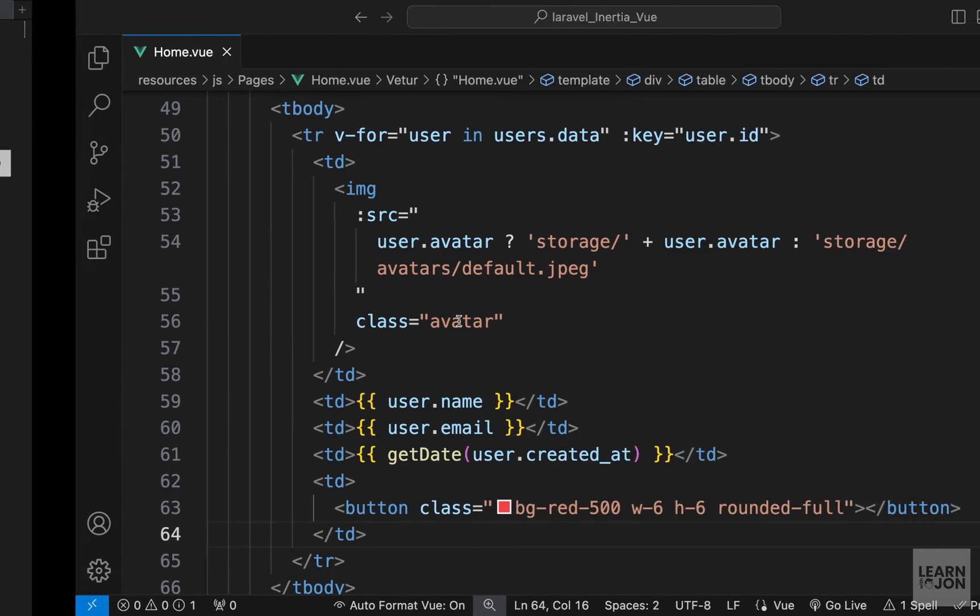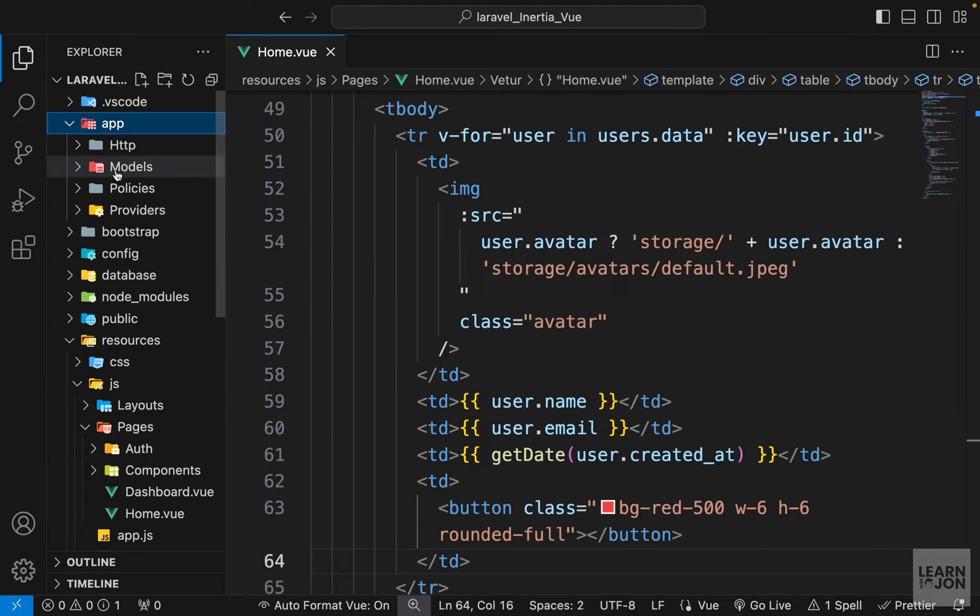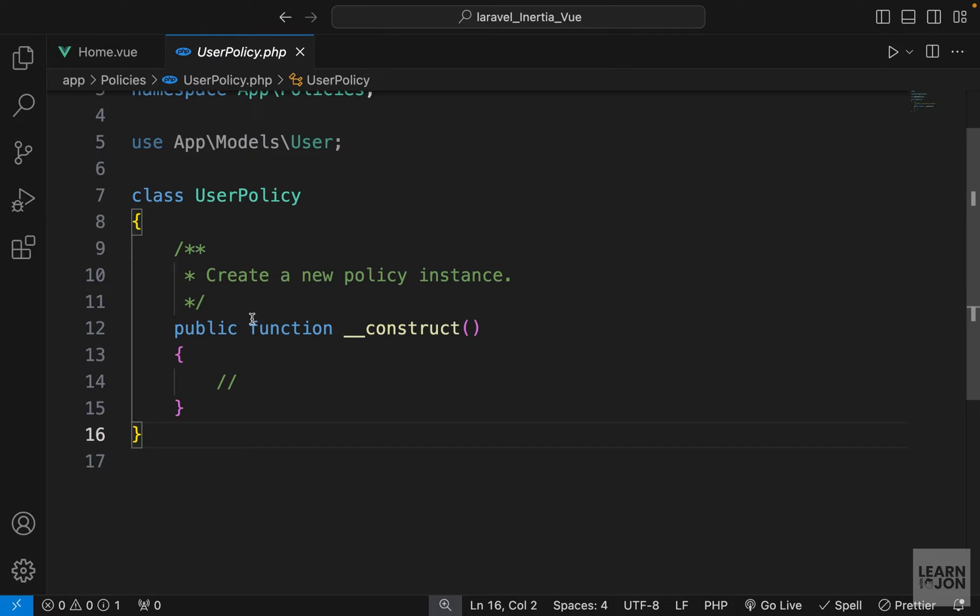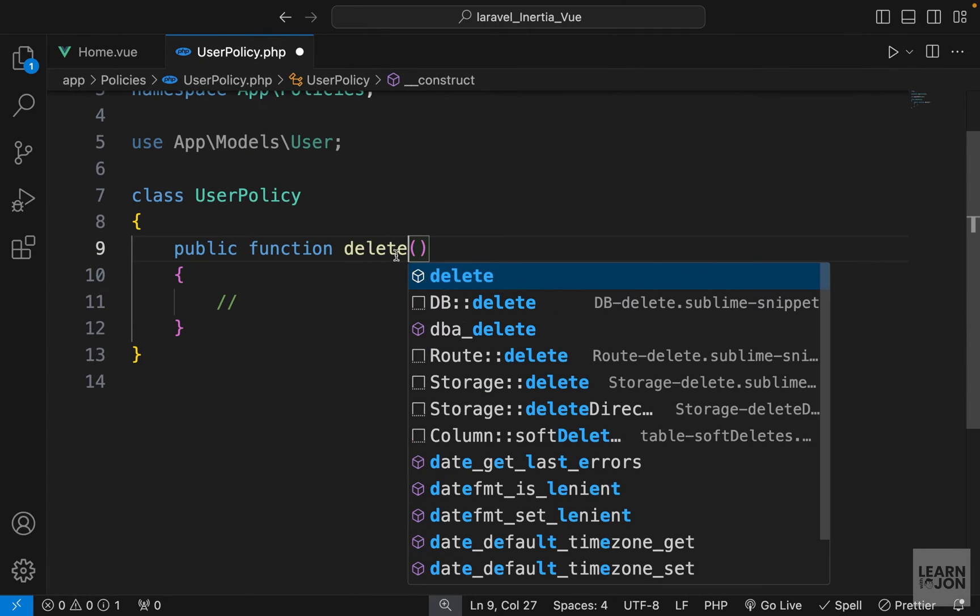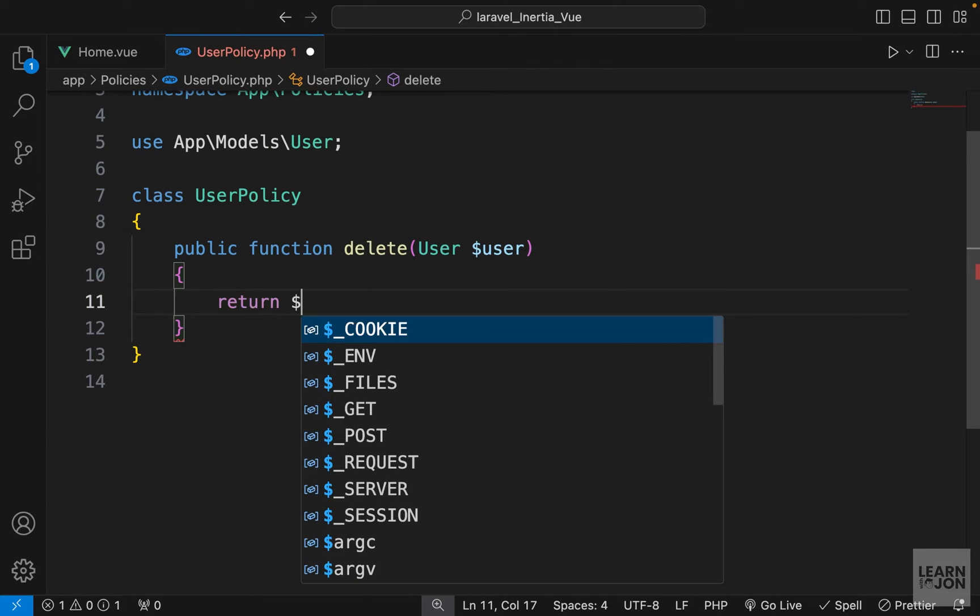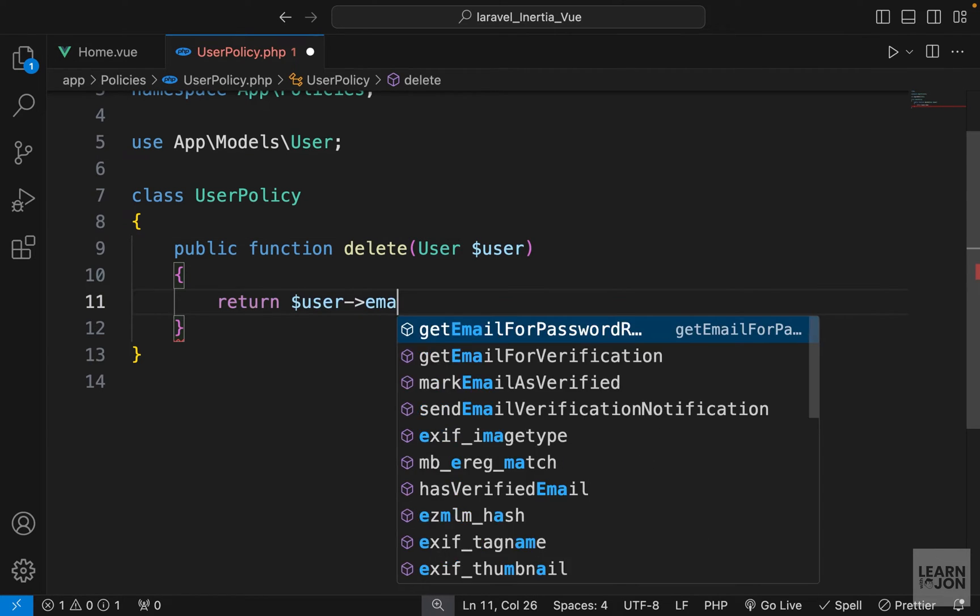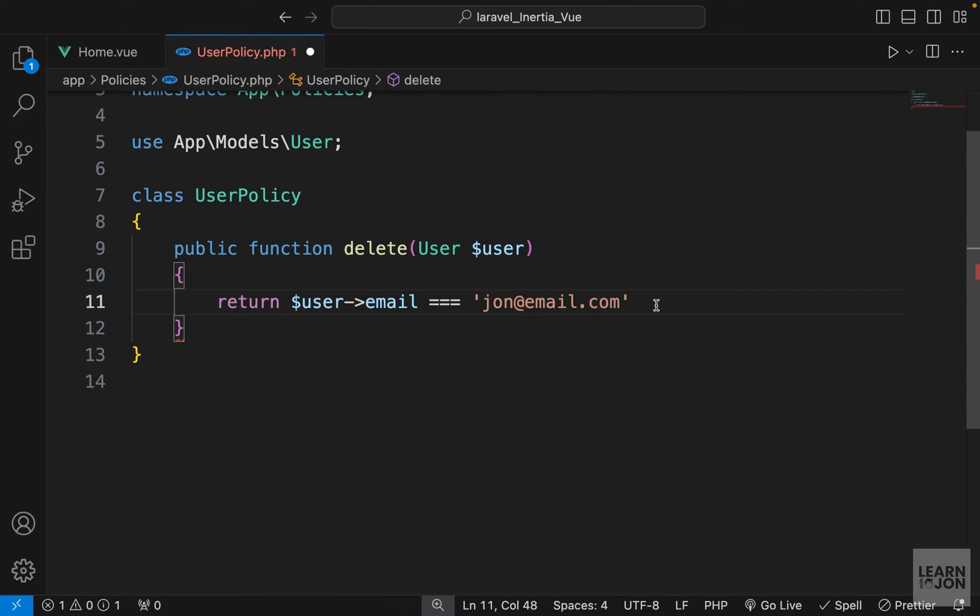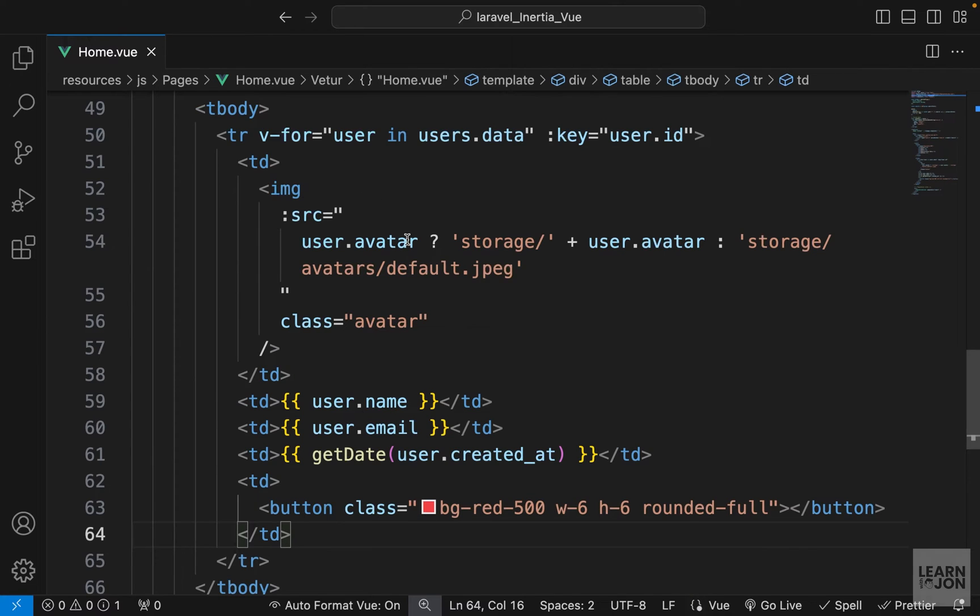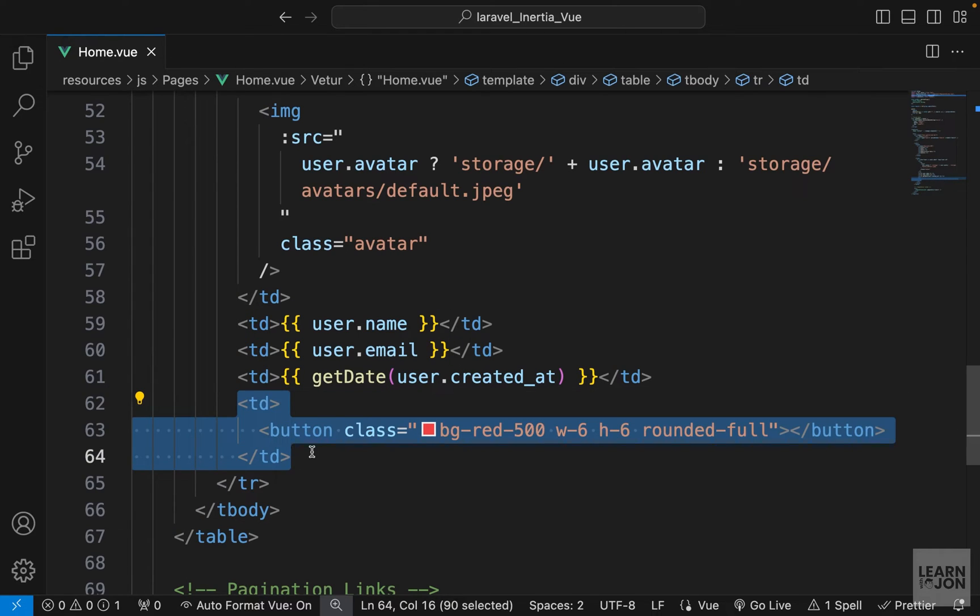Now go back to our project. Under the app directory we have policies, and then UserPolicy. All I want here is a delete function, so I want to change this to 'delete' and then accept the user, and then just return true if our user email is, for example, this email. So for example, this is our admin user. If that is true, then this user is authorized to delete other users. Otherwise, it's not going to happen. So this is our policy, very simple.